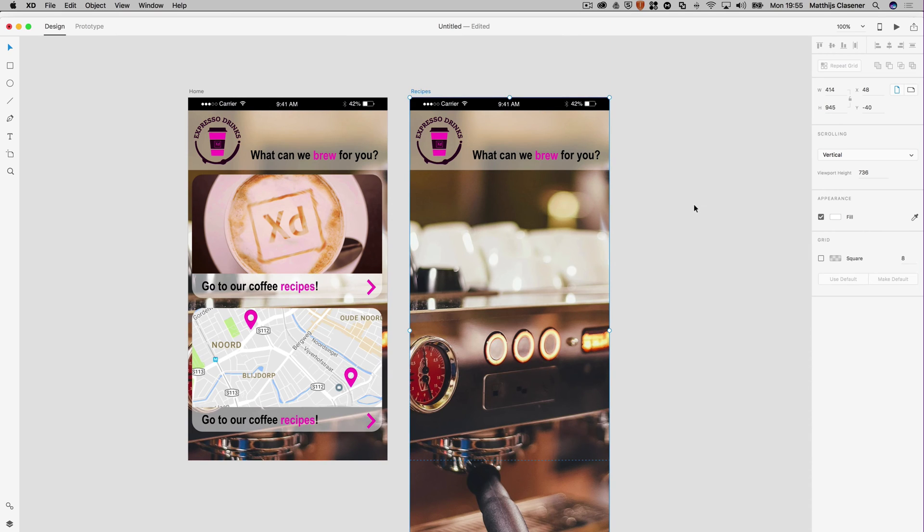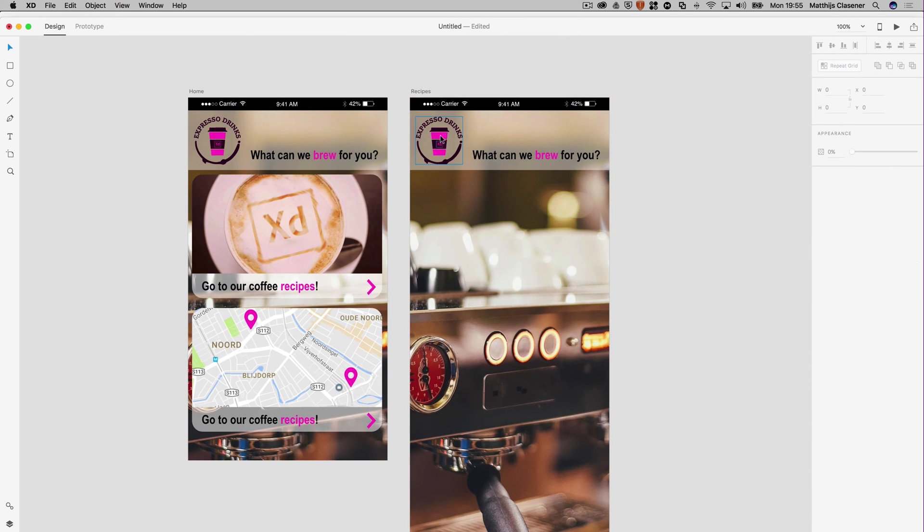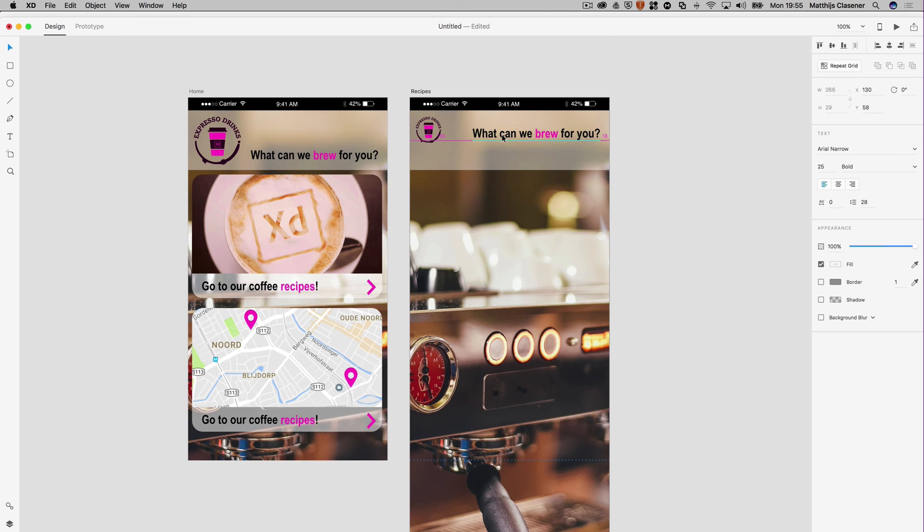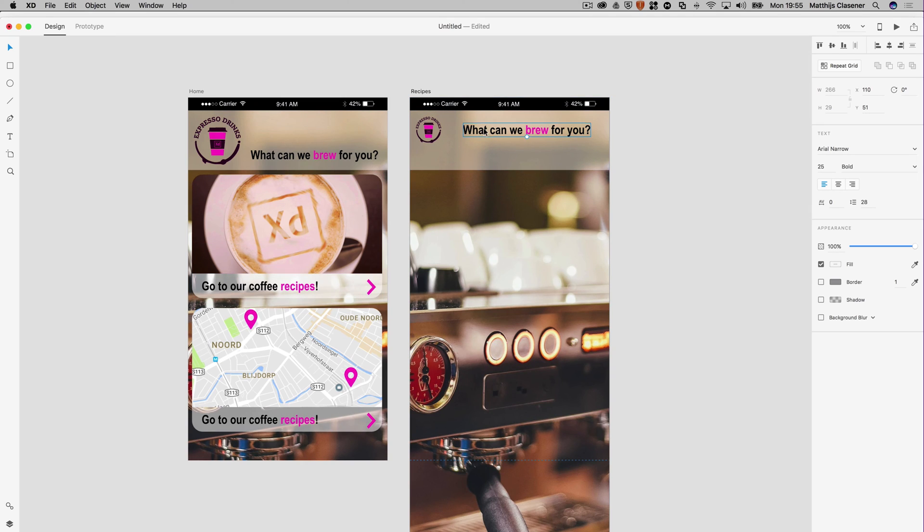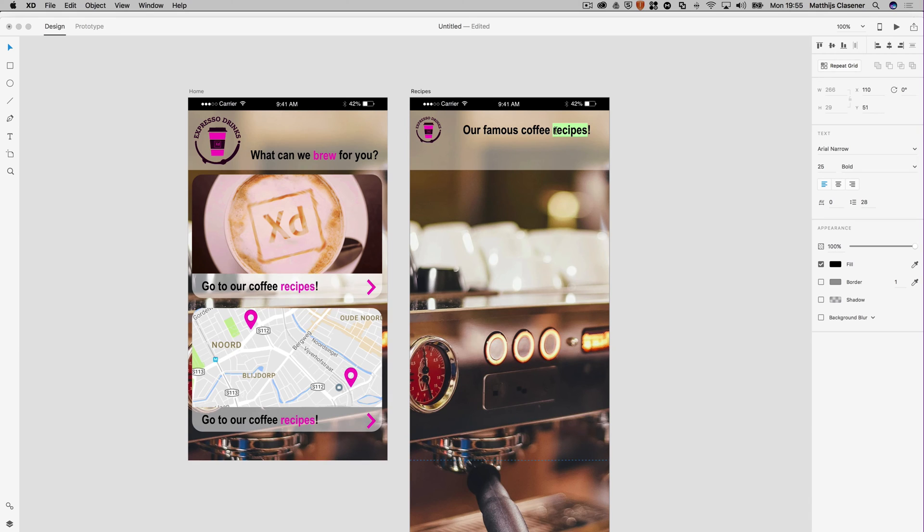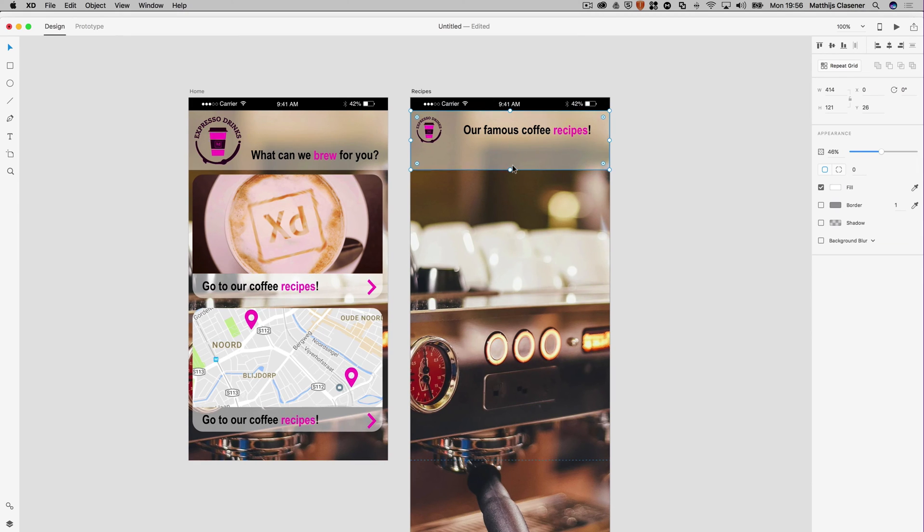Now I'd like to alter the interface a bit, so I need to select my logo and shift scale down something like this. This is the title of the page, our famous coffee recipes, and of course I'd like to change the color of the typography again with the picker.